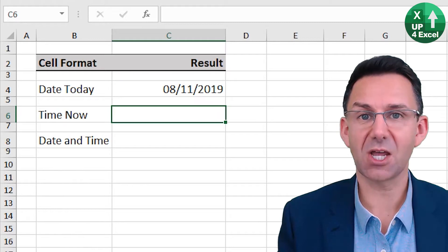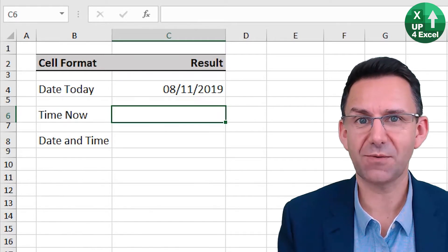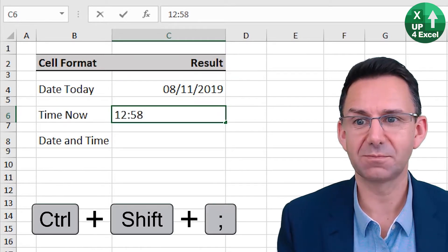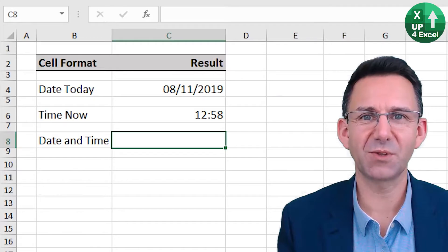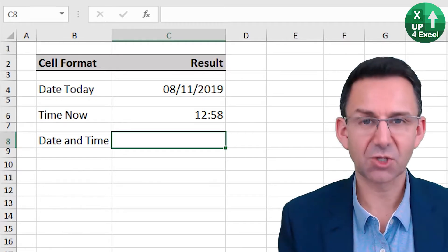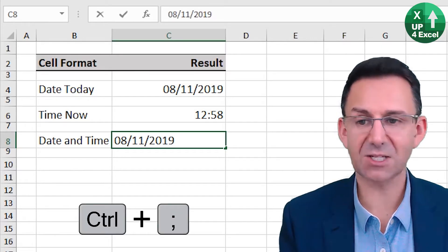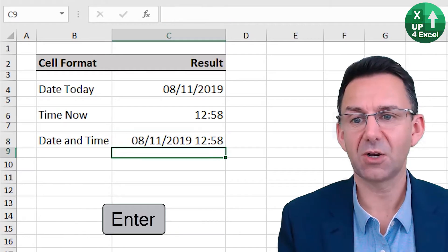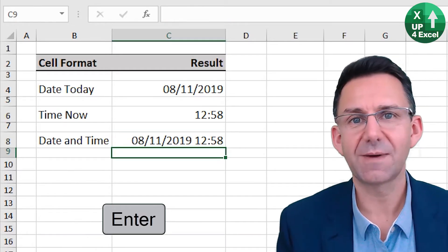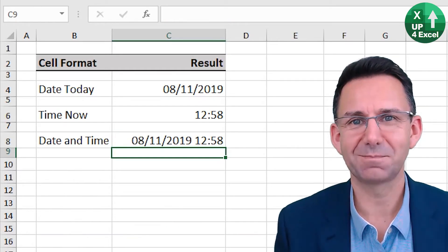Today's time right now, control shift semicolon. What if you want them both in the same cell? No problem. Control semicolon, put a space, control shift semicolon. Off you go. Recognizes it as a date and time.